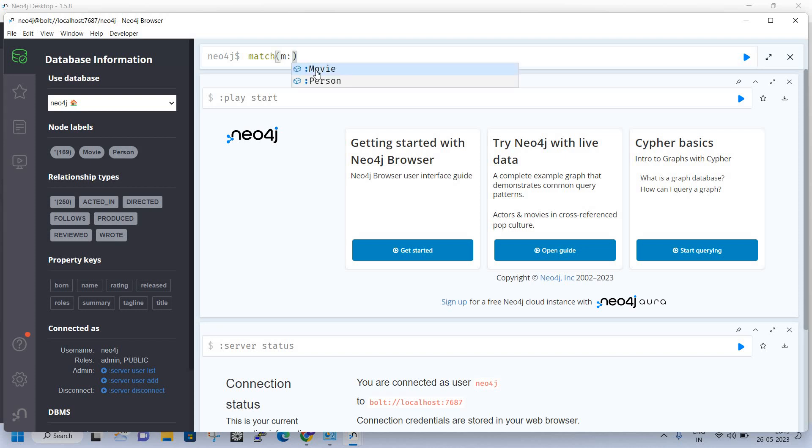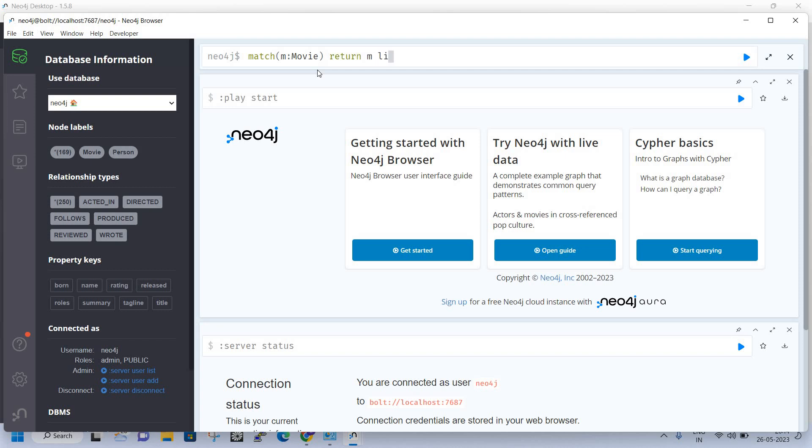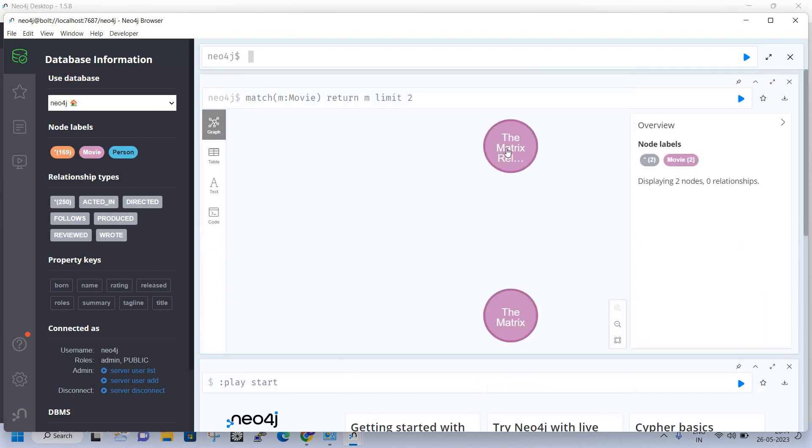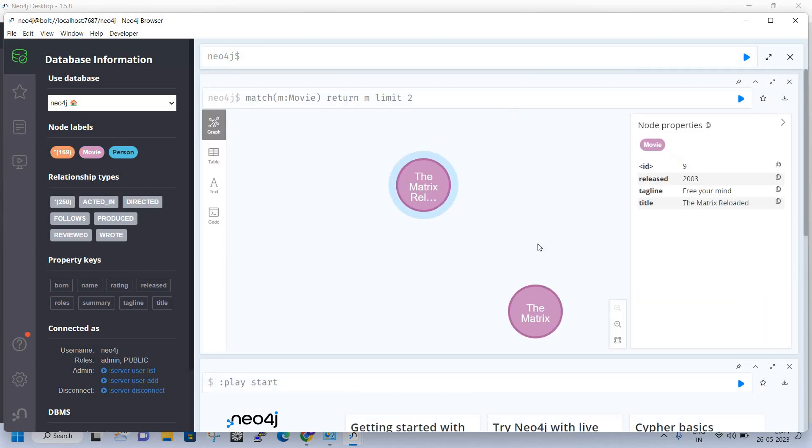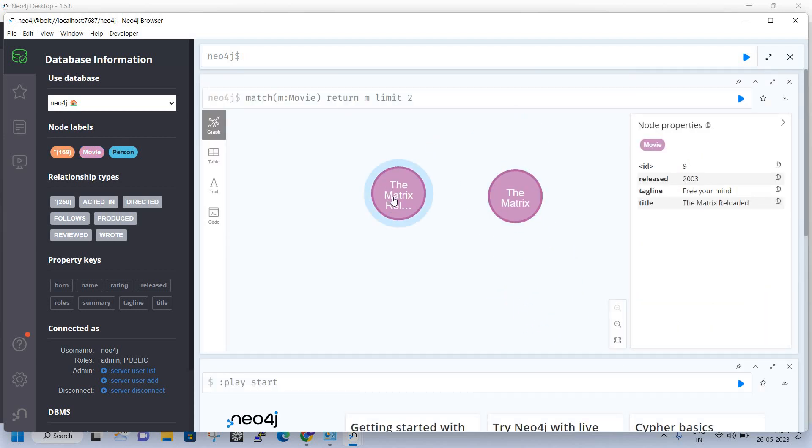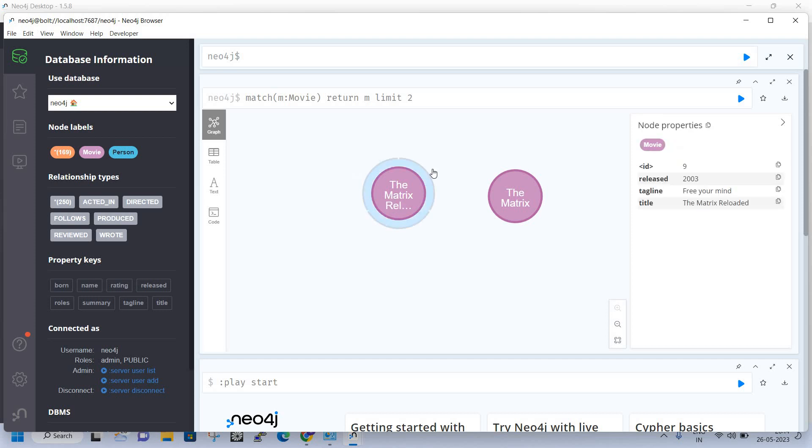Here we can see there are two nodes - one is Movie and another is Person. I'll query for Movie, return it as M, and limit it to two. I'm going to get only two nodes.